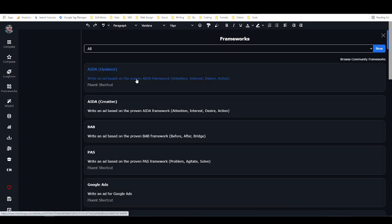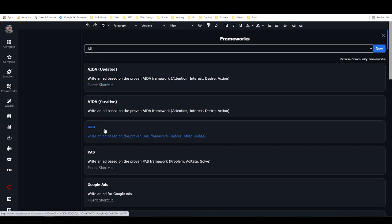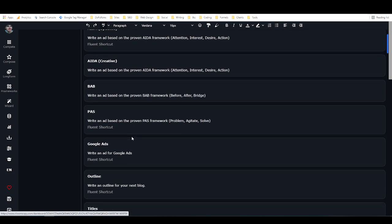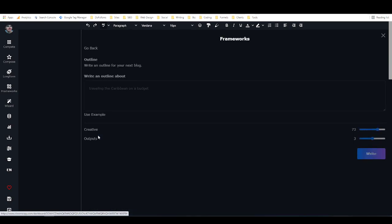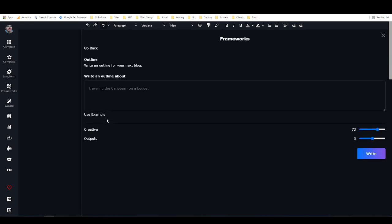We've got some copywriting frameworks which are like AIDA and Before After Bridge and Problem Agitate Solve. Let's just go with the blog outline one. So this one is just for creating a blog outline, and basically you can put in a topic such as traveling the Caribbean on a budget.